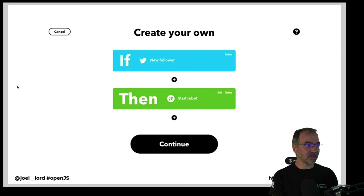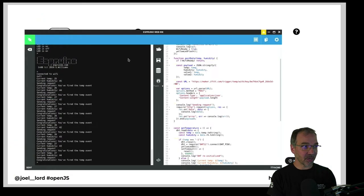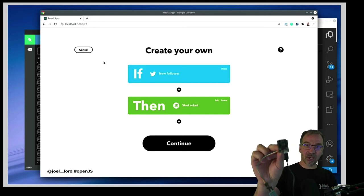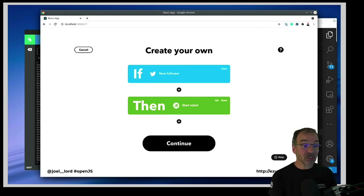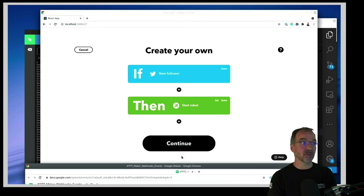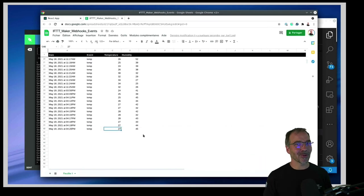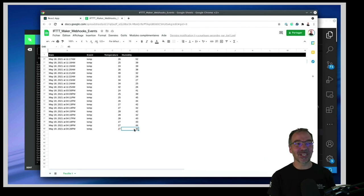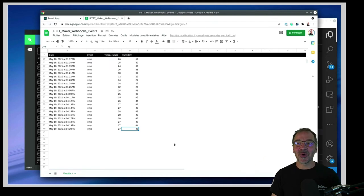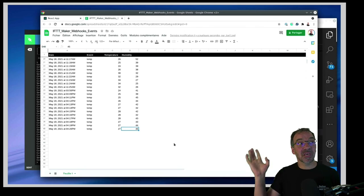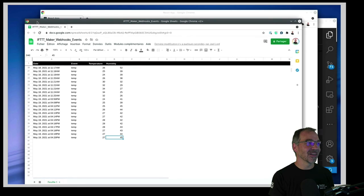I also have my little temperature device here, which is still running and connected to IFTTT. Every time it detects a new temperature — so every minute or so — it actually inserts a new row into a spreadsheet. I can see that the temperature right now is 27 degrees Celsius with 45% humidity. If we wait just a bit, you should see another row being added because it does another reading every minute. There it is coming — I'll put it in the background.